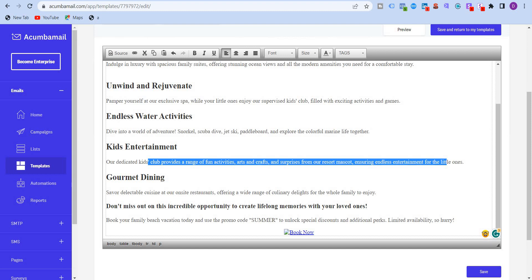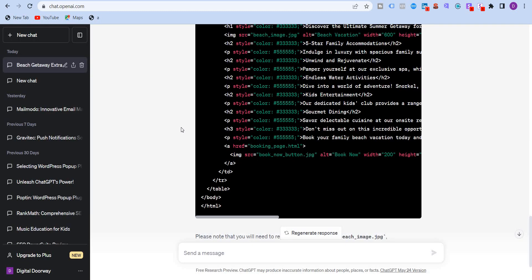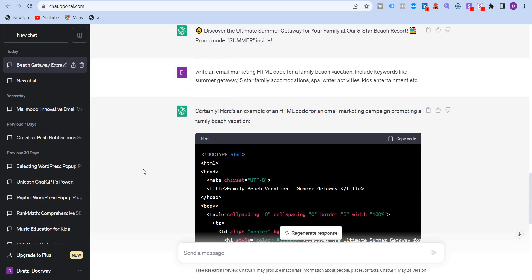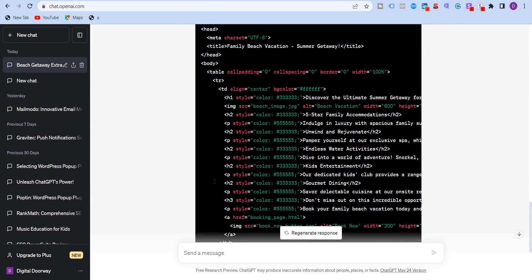So this is how you can use ChatGPT to write emails, text, or even generate a HTML code using ChatGPT. It's very simple. That's it for this video. And I'll see you in the next one.